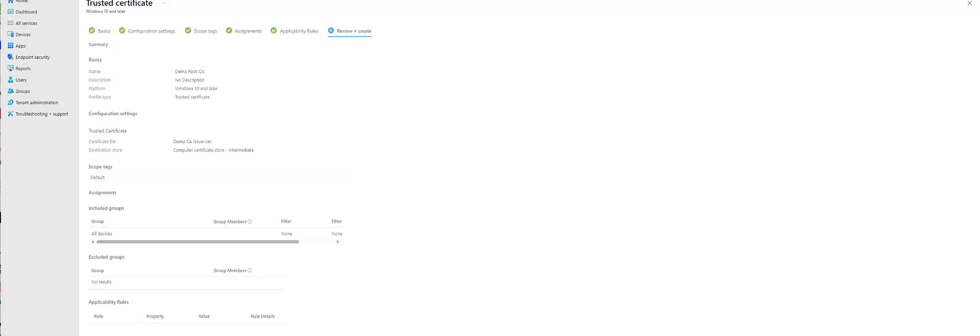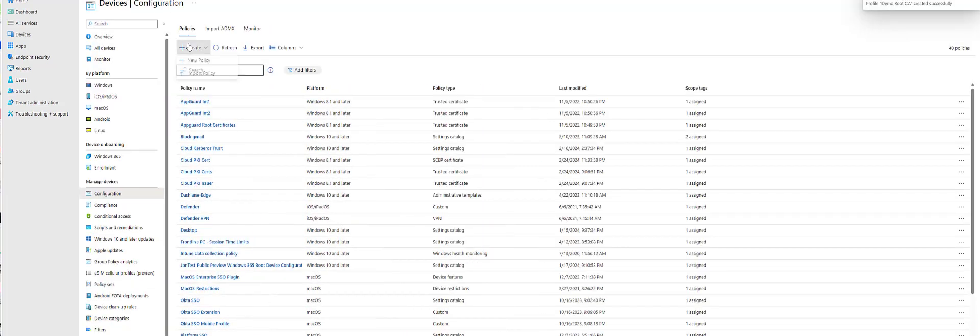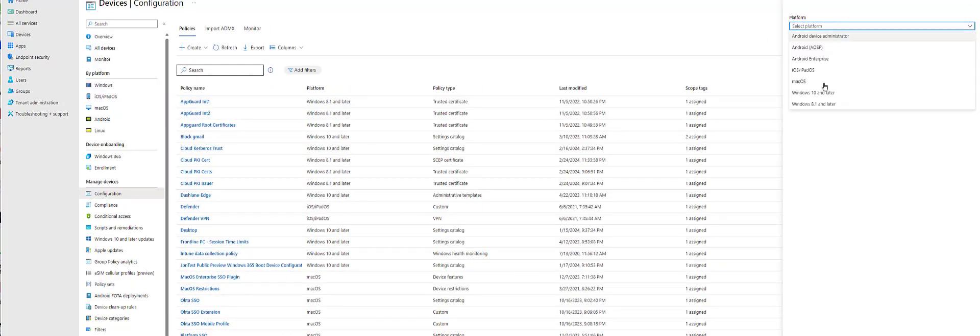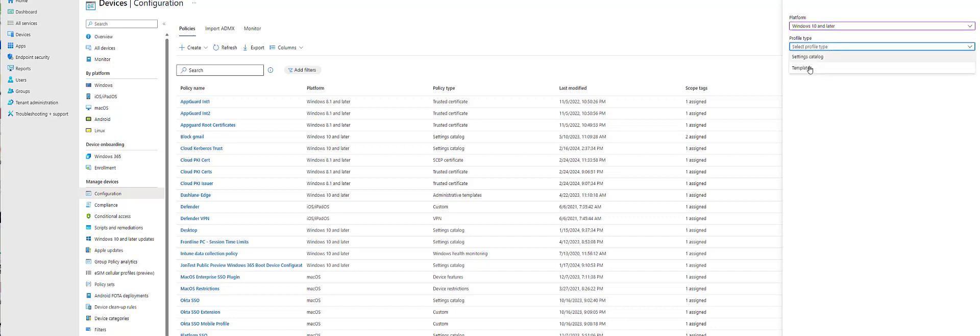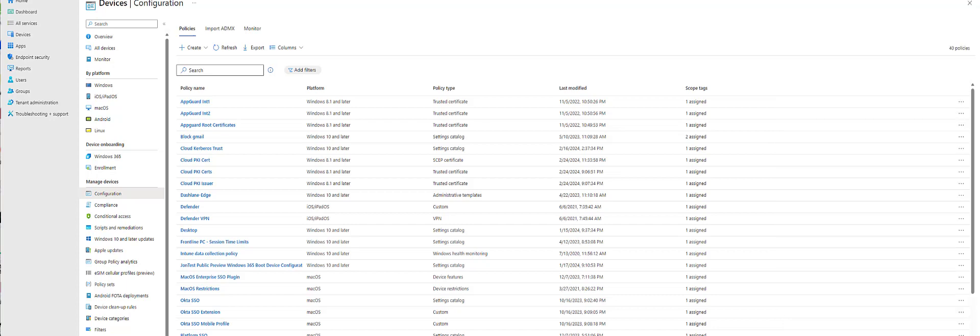So anyway, I create and I add that. So once that's done, we create our SCAP profile. So we select SCAP certificate.